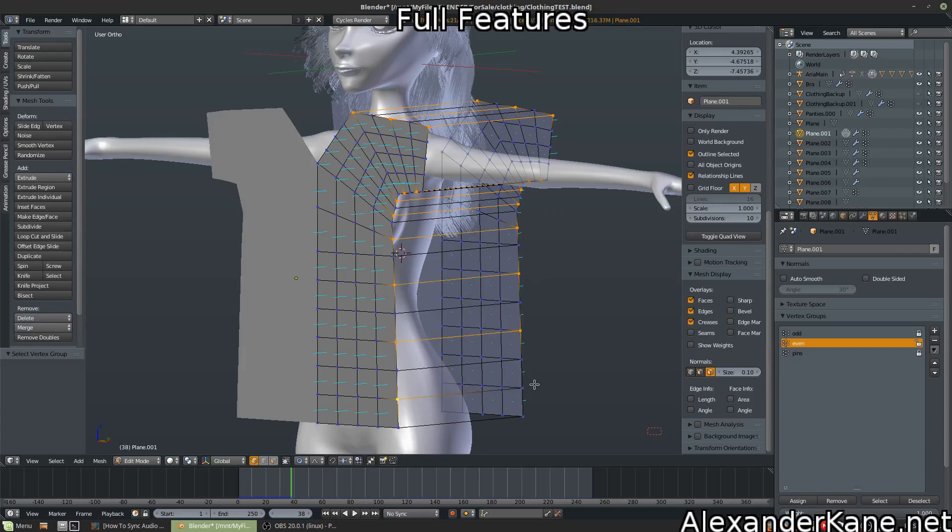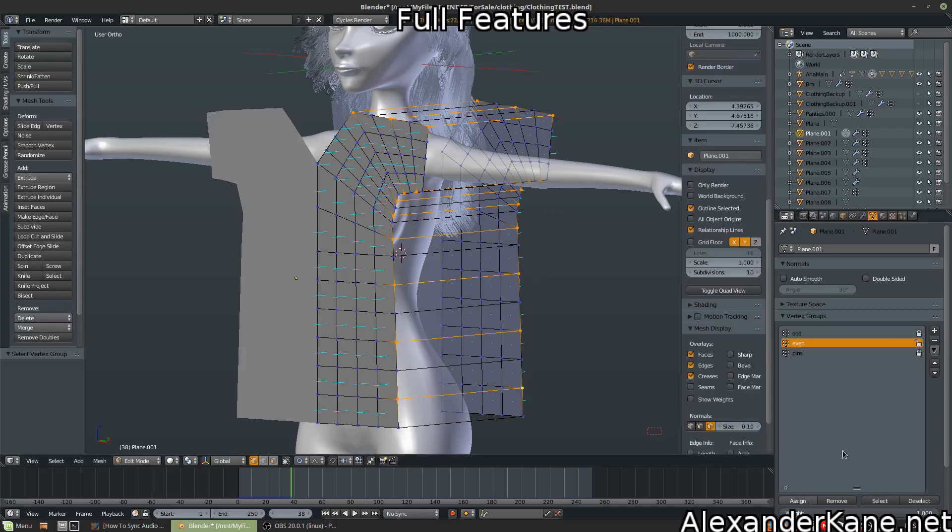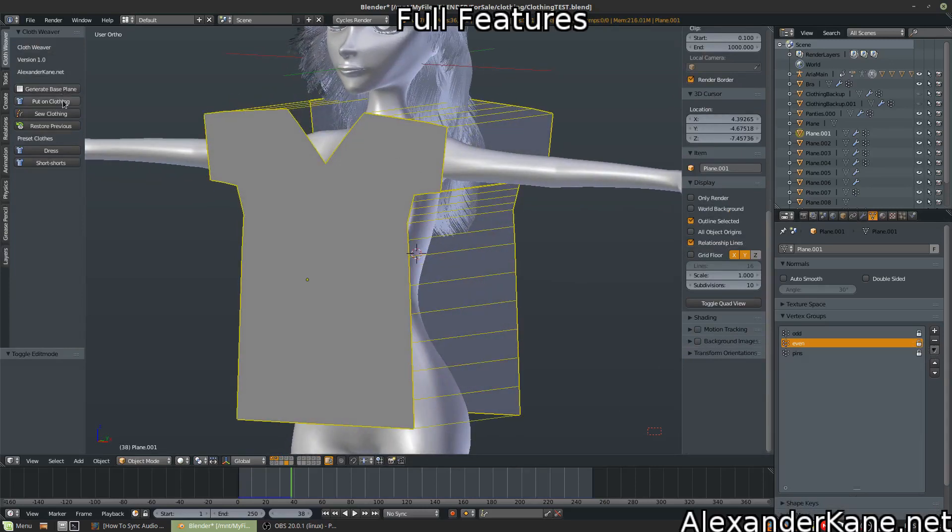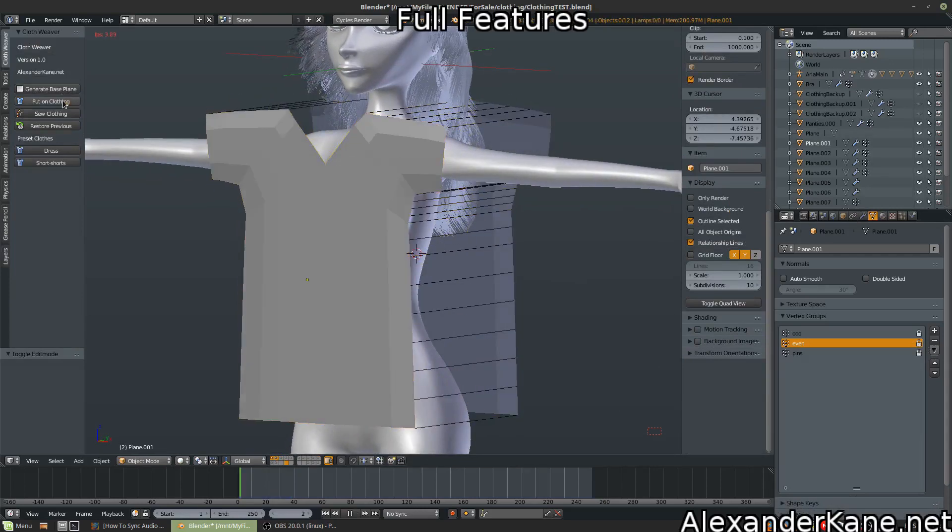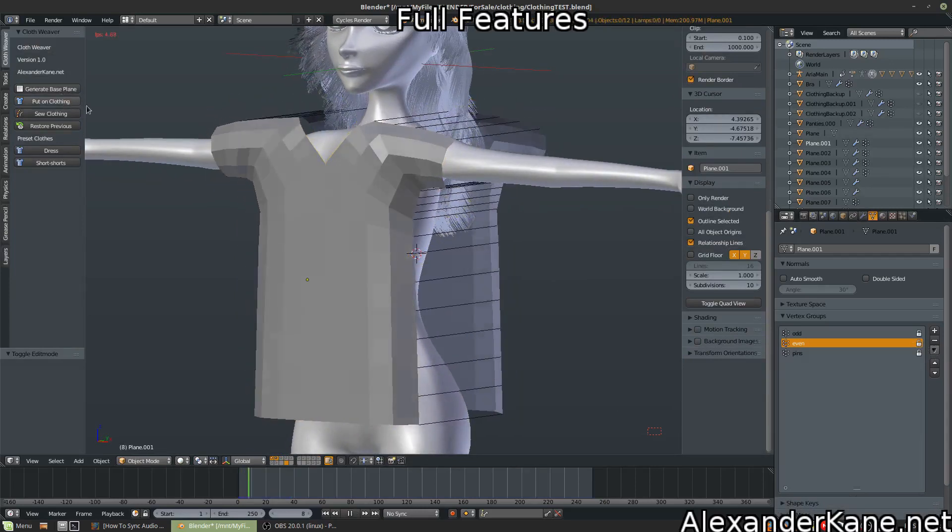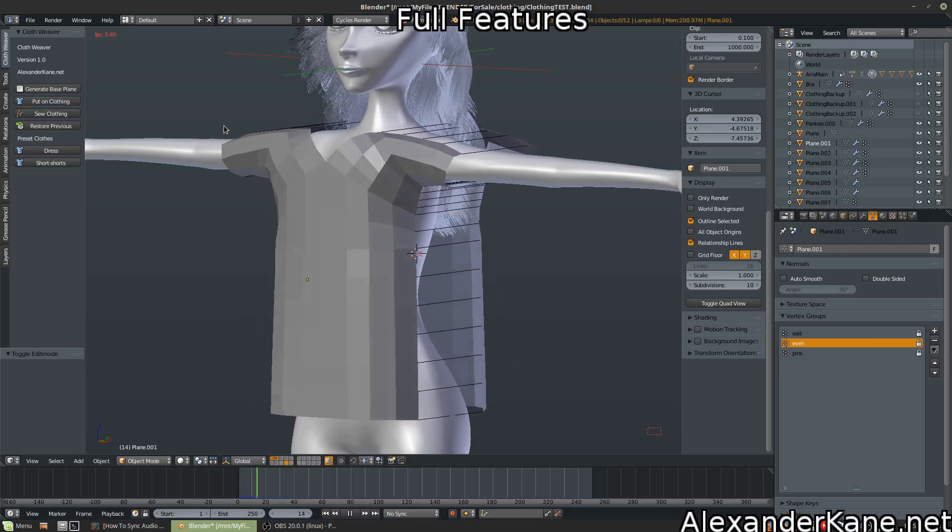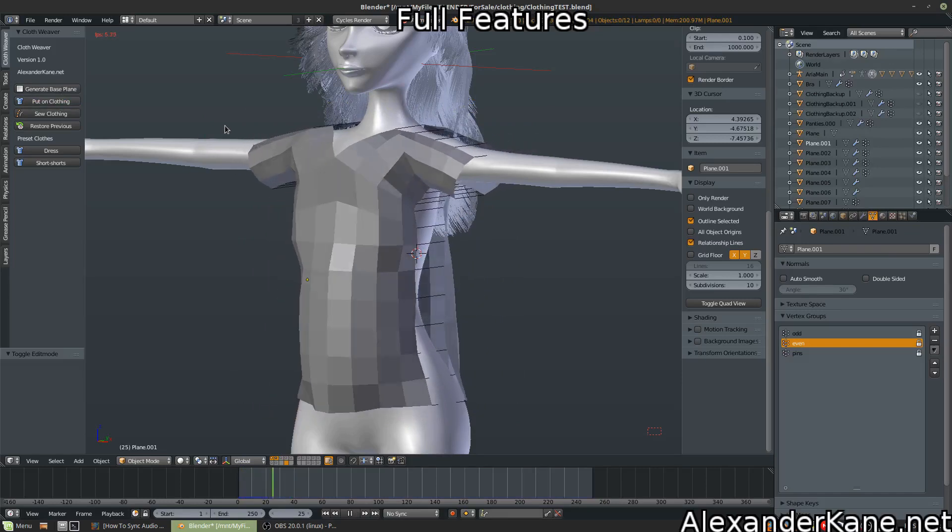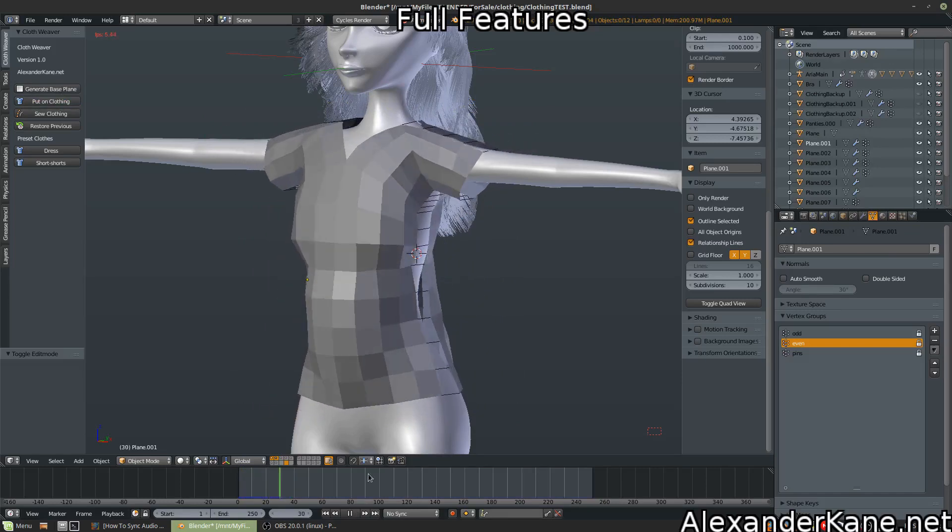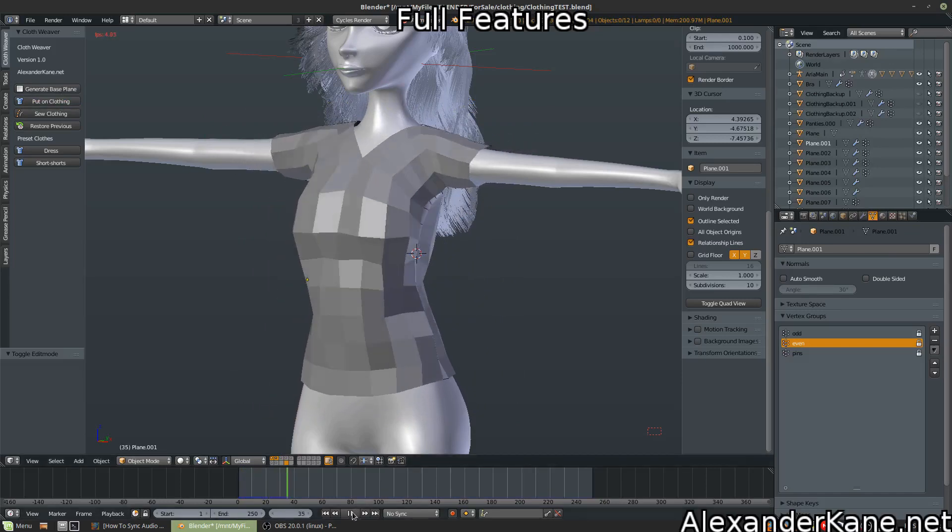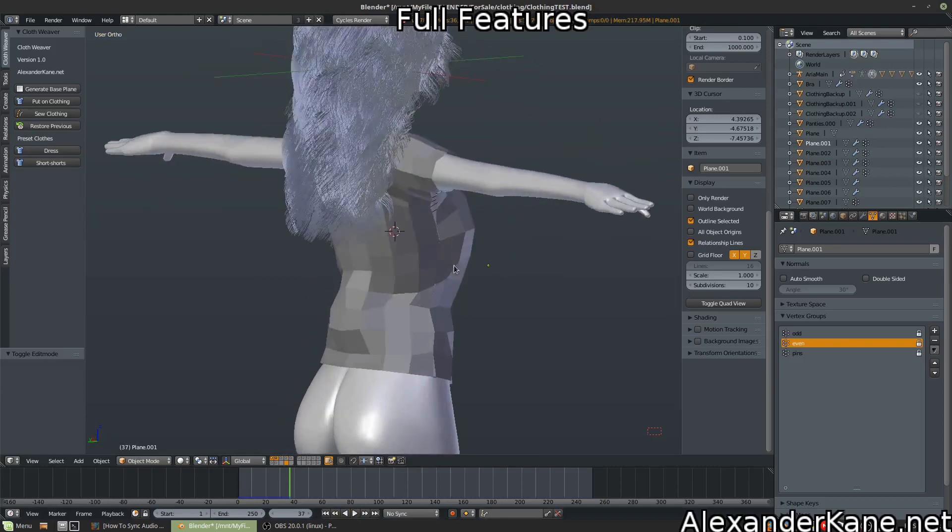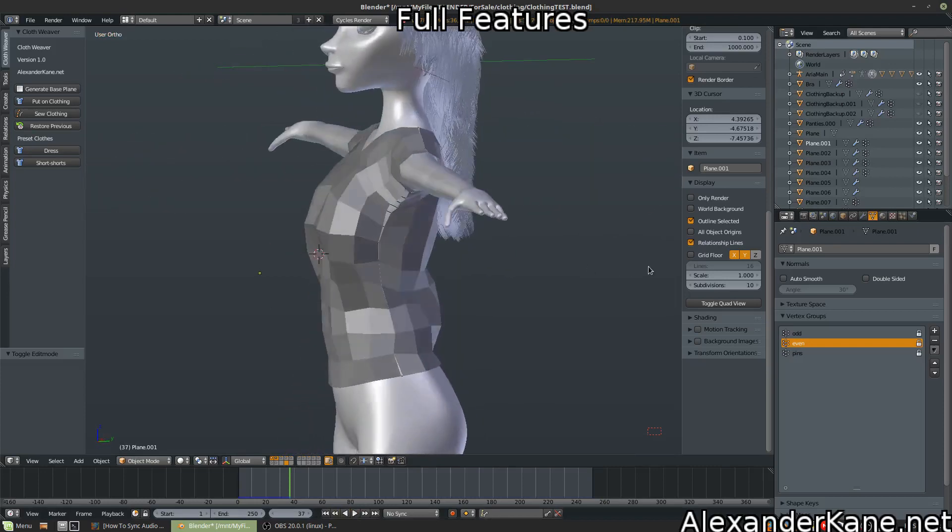Okay, assign again. Now, I think we're good to go! Hit put on clothing. Oh yeah, oh yeah, I think it'll work.